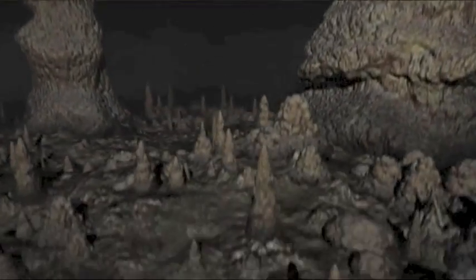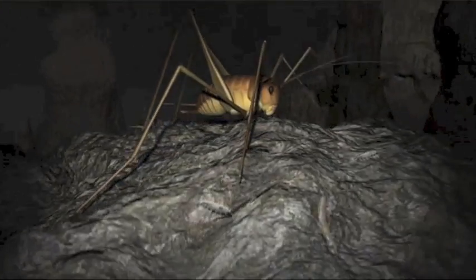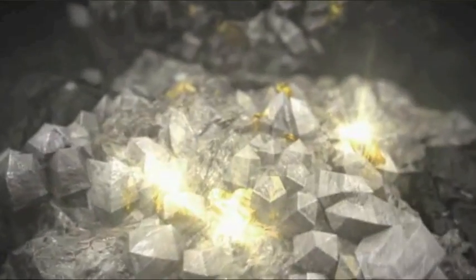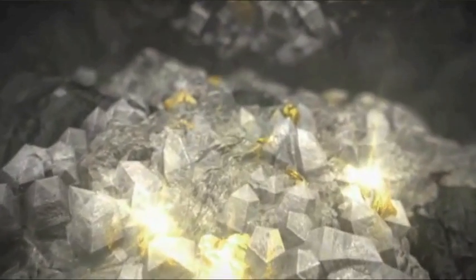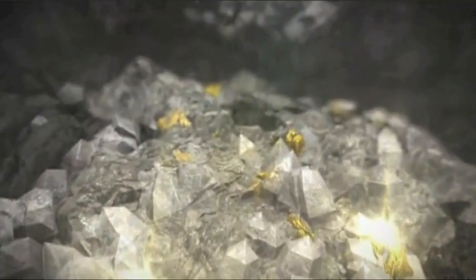Wir sehen bizarre Kreaturen, die nur hier unter der Erde leben. Wir sehen, wie vor unseren Augen Gold entsteht. Wir spüren 1200 Grad Hitze im Inneren eines Vulkans.